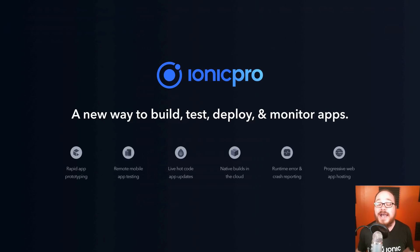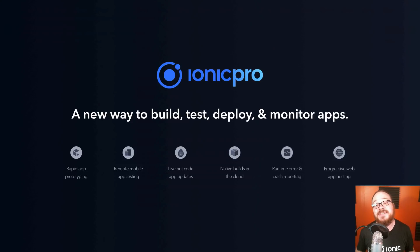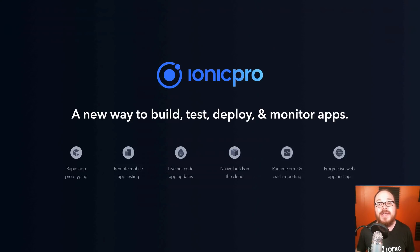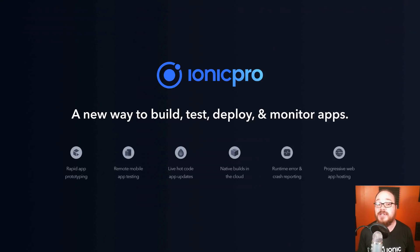For those of you that don't know, Ionic Pro is a suite of tools and services around our always free framework that allows you to build, test, deploy, and monitor your applications faster and easier than before. That includes Creator, Ionic View, Deploy, Package, Monitoring, and later on in Spring, we're also going to add Progressive Web App Hosting.